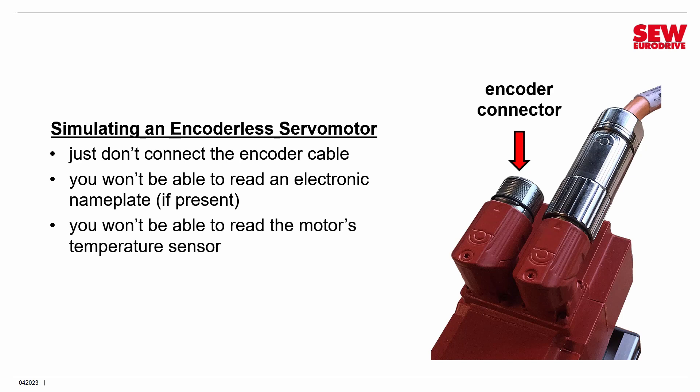Secondly, the motor's temperature sensor also communicates over the encoder cable, so that means you can't read the temperature. In a real-life application, that would be a bad idea. But since we're just doing a lab, who cares?